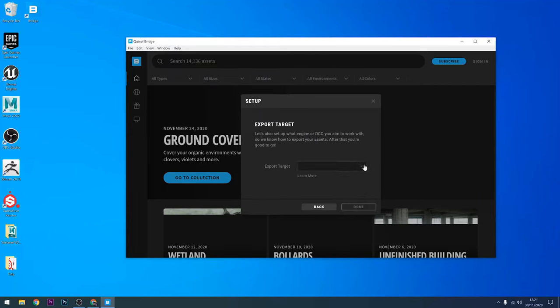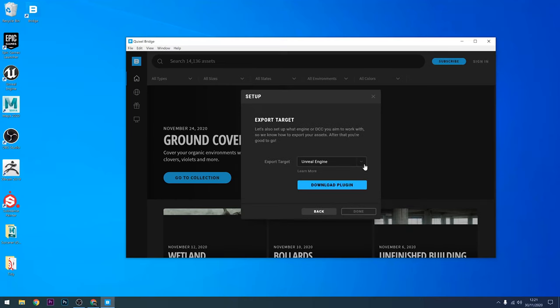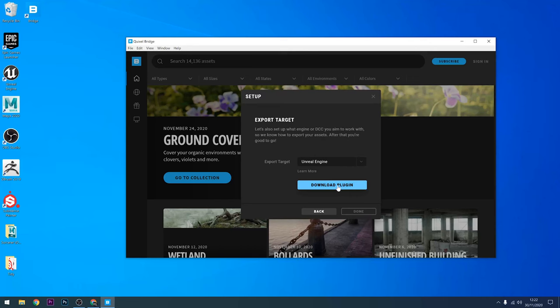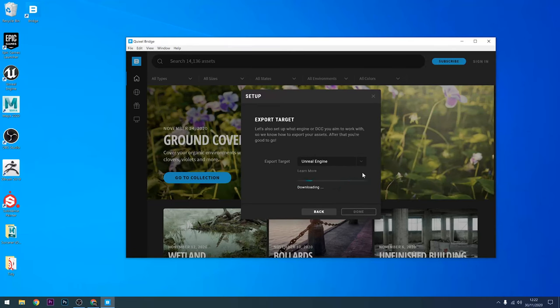Make sure that you choose the export target as Unreal Engine if that's what you're going to be using, and then you'll need to download the plugin which will allow you to send your assets directly from Bridge into Unreal Engine 4.